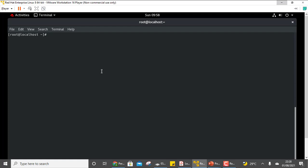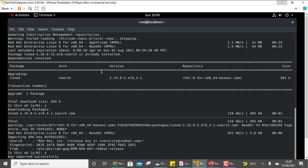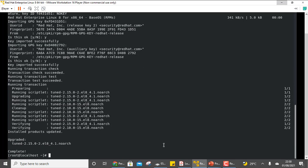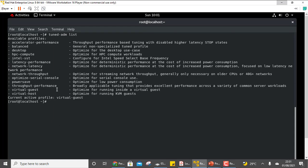The first step is to install Tuned. Use: yum install tuned. During download, whenever it asks for confirmation press yes and enter. Once Tuned is installed, we can practice all available commands with tuned-adm. The very first one is 'list', which lists all available profiles.